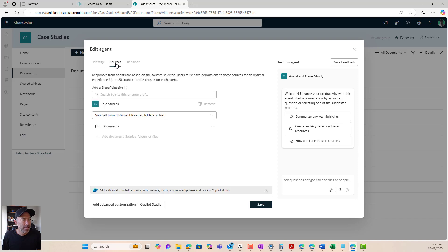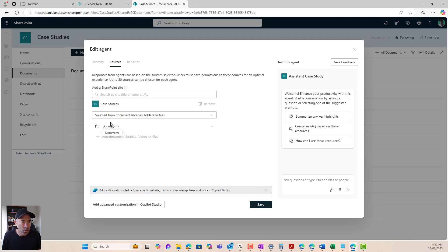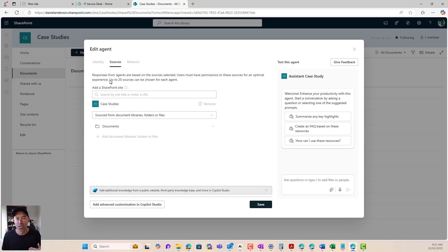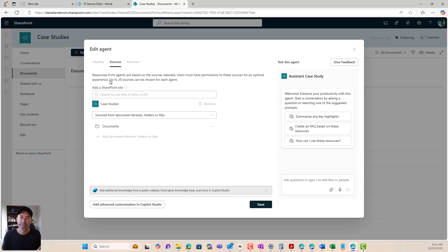So that's the first part. Now you can see on our sources tab, because I started this from our document library, you can see that I've got the documents here. That's already been set up for me. It's from the case study site. It's from this particular document library. Now you'll also notice that you can have up to 20 sources chosen for each agent.